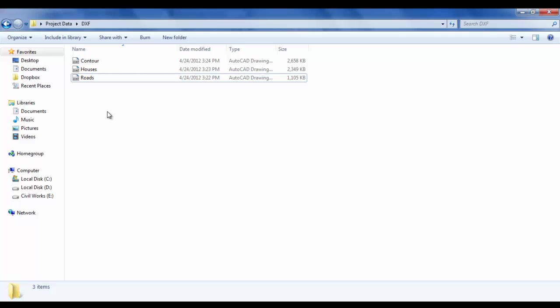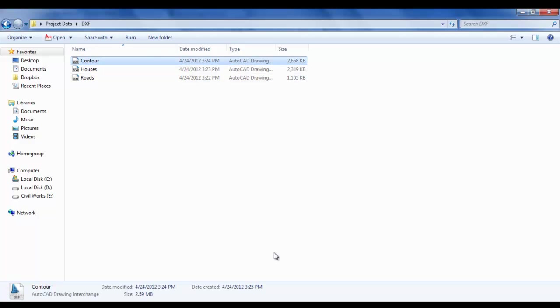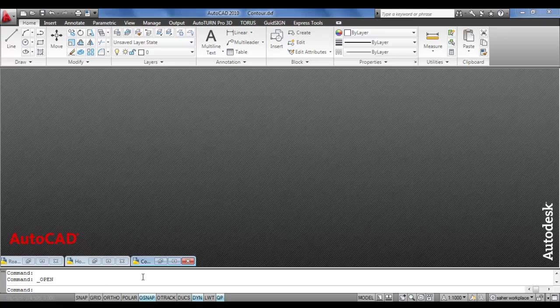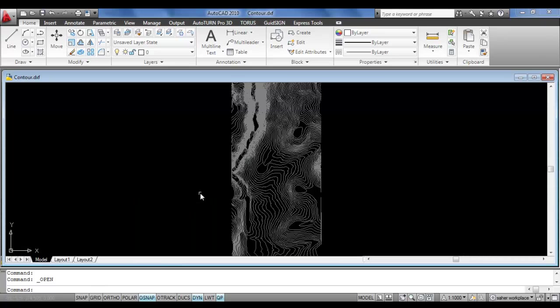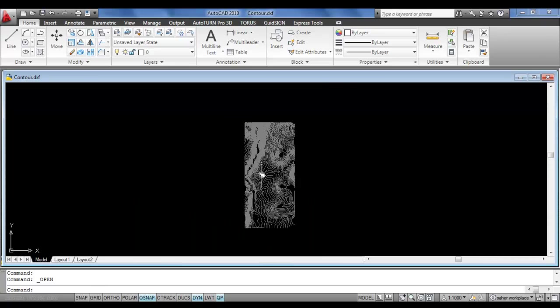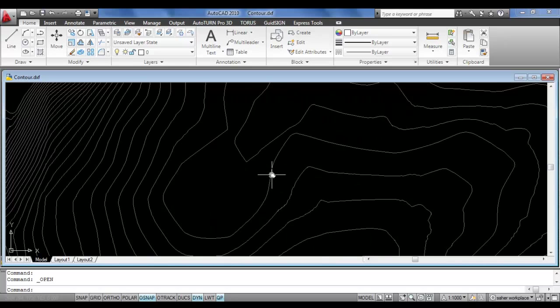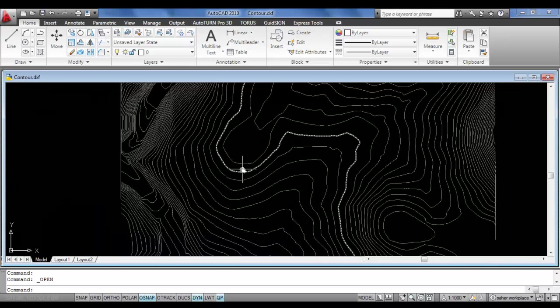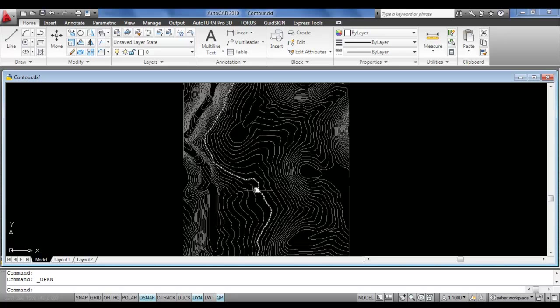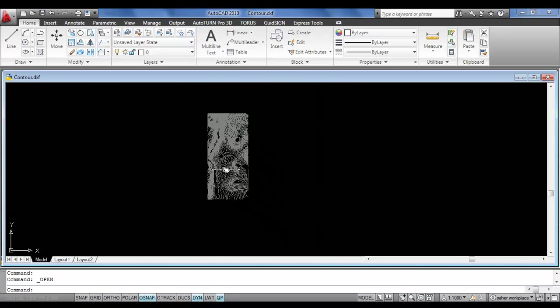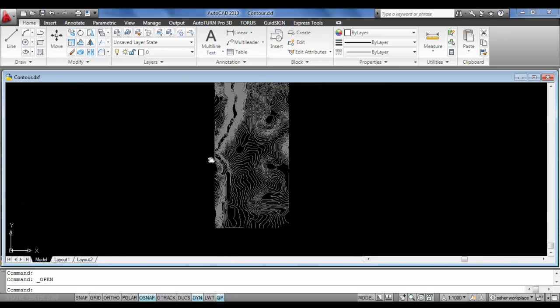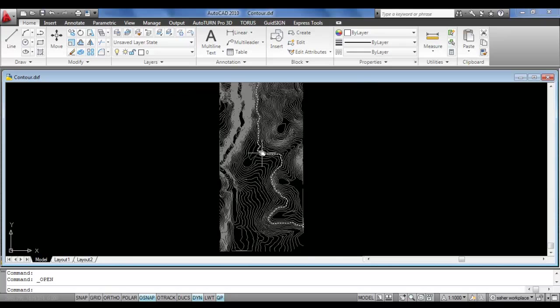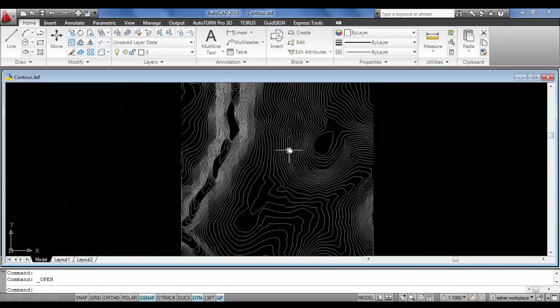When you import to WaterCAD it will appear as layers. Let us click the contours - here you see the contour. You are free to add the elevation or add any text, but for now keep it as you see.